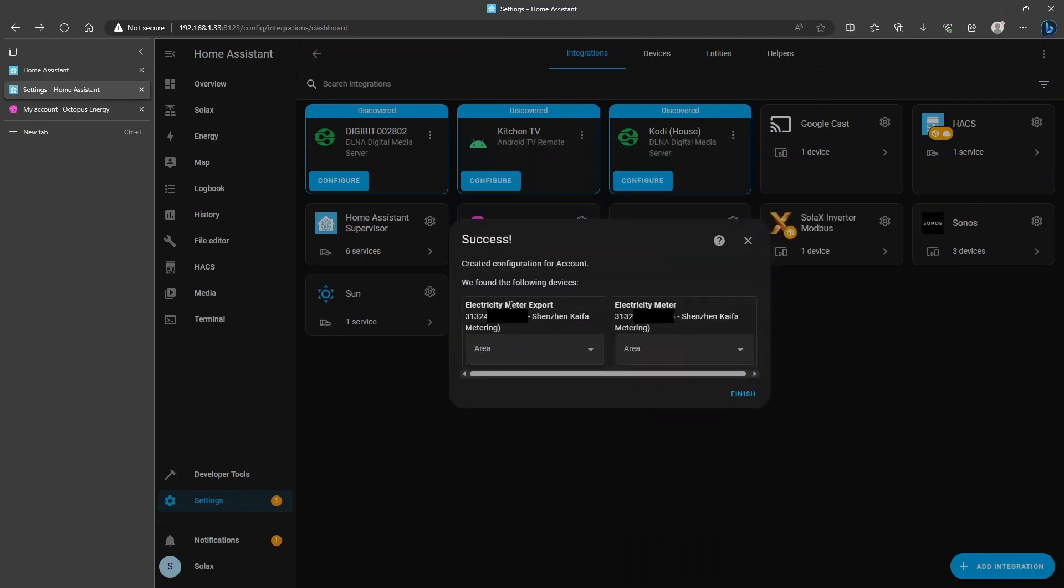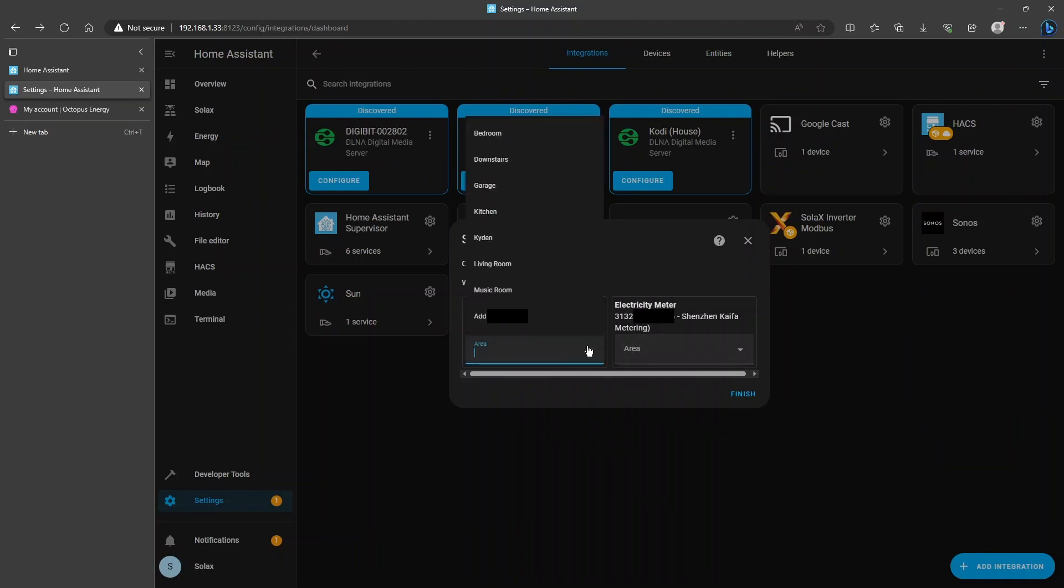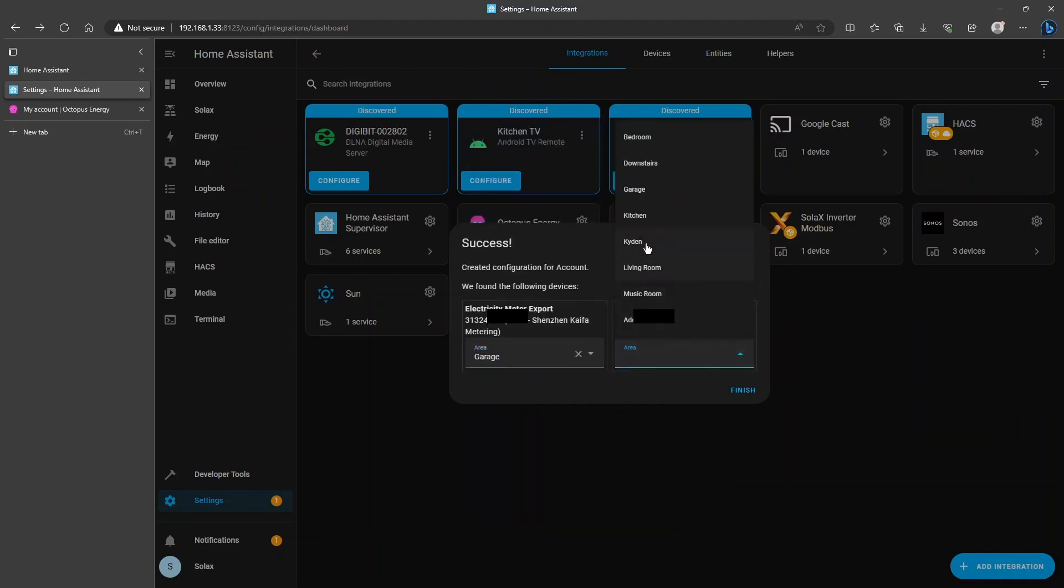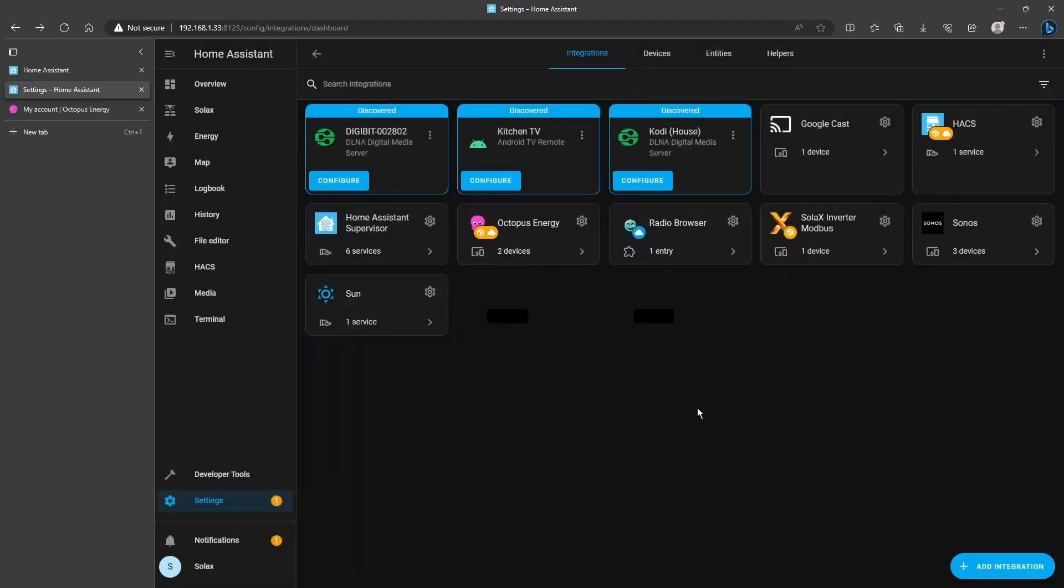It tells you what your electricity export meter is and import meter and you can put those in an area if you want to. So I can put them in the garage. Mine belong in the garage. And click Finish.